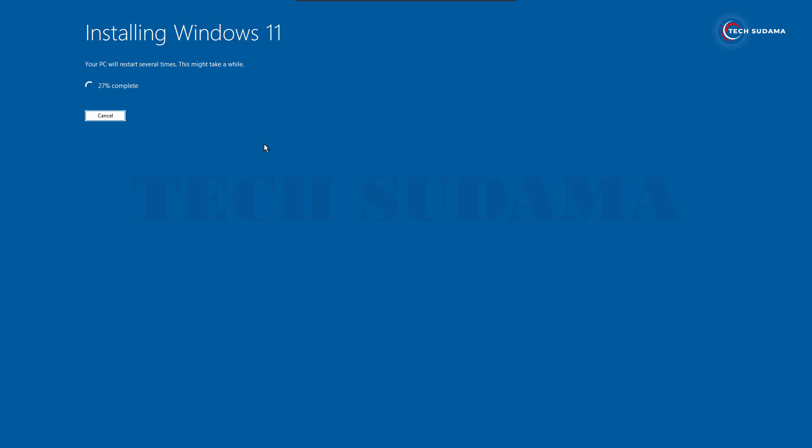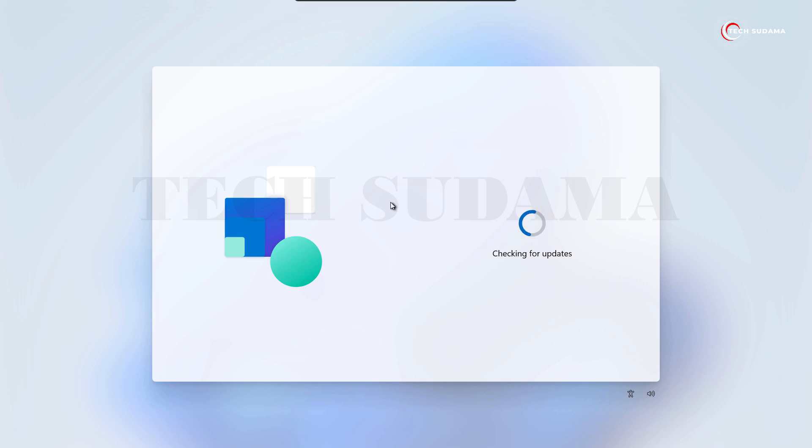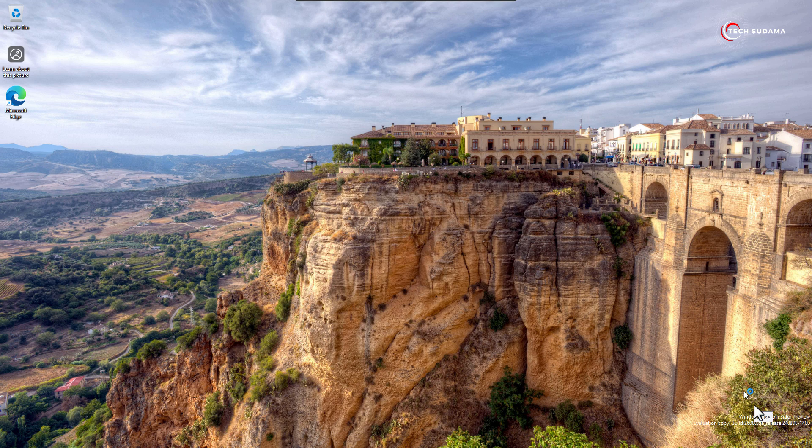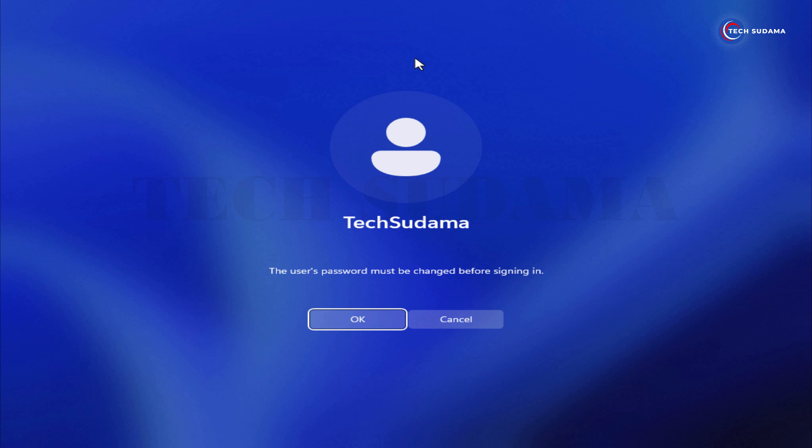This will take 10 to 15 minutes, you will have to wait here. During installation process, your PC may restart several times. No need to worry. Now just quickly set up your Windows after completing the installation process.